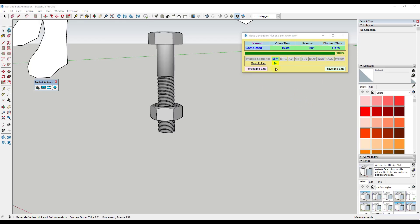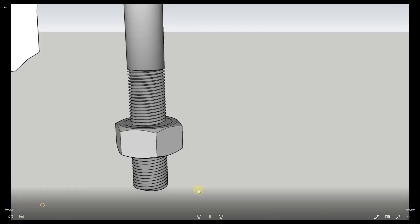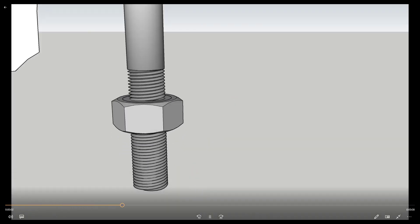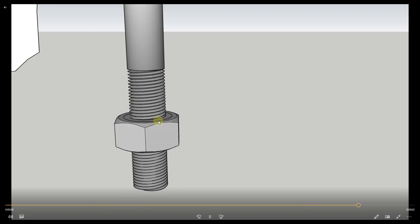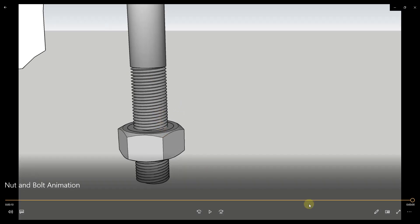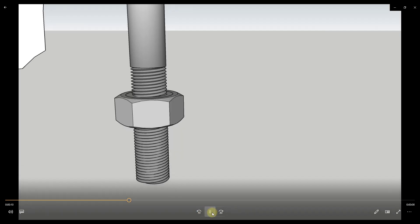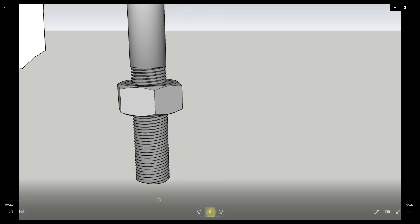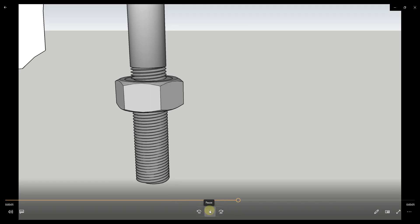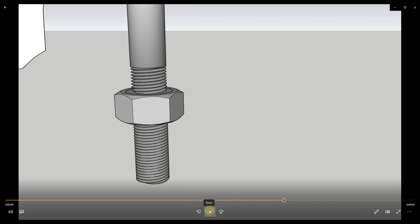Now what we can do is we can click the play button. That's going to open up the video that we created. You can see how we now have an animation where this nut turns and it moves up and down the bolt. You can use this to create a lot of other kinds of animations as well, but this is an easy way to create those animations from SketchUp where the geometry actually moves.